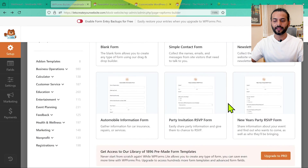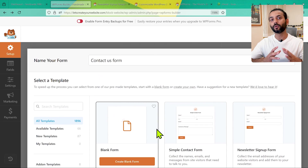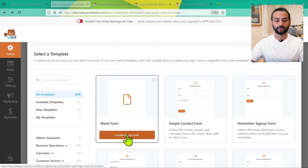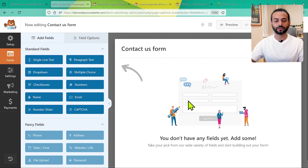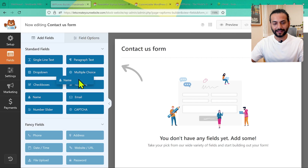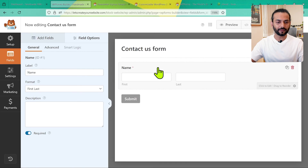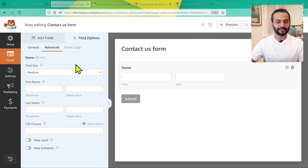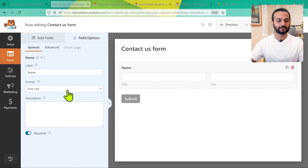There are multiple forms available, and many more in the pro version. In this video we're not going to use the pro version — everything will be done with the free version. I'll create a blank form. On the left side you can see all available fields. Let's start building our form: I'll drag the Name field and drop it here. You can see first name and last name are added. If you click on this field and go to Advanced, you can change the field size to small, medium, or large.